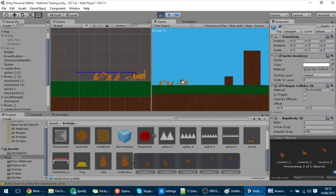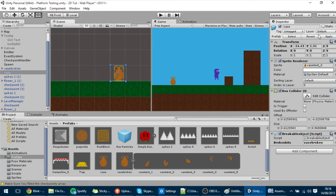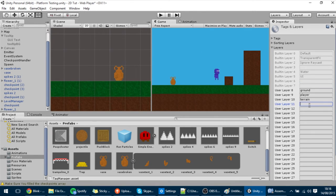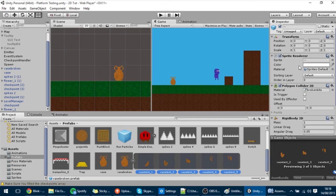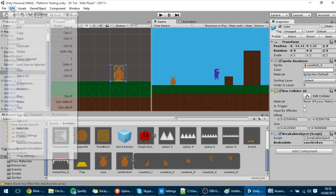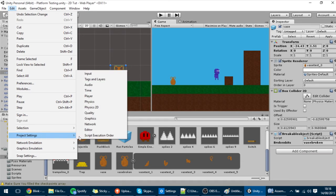To do that I'm going to create a new layer called 'Broken bits', then put all of those broken bits into that layer. Now these broken bits are in that layer. In code, we can change this under Edit > Project Settings.